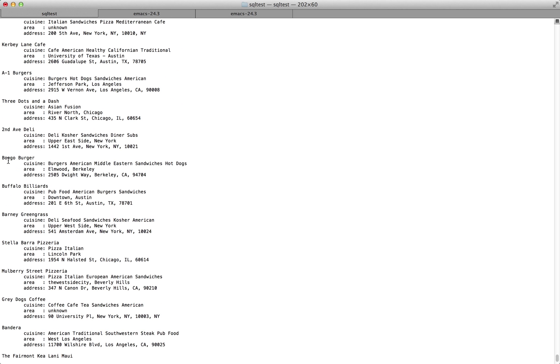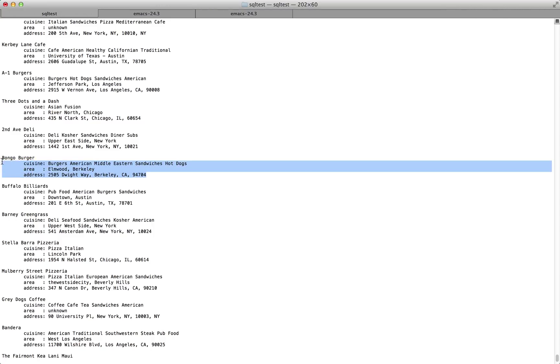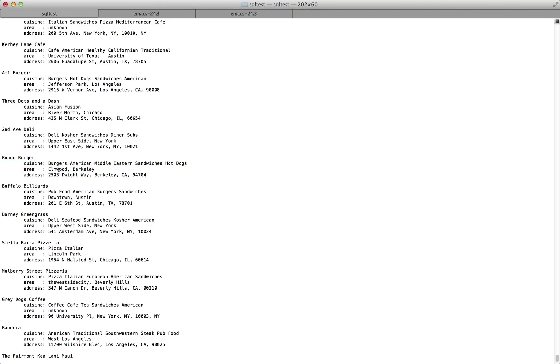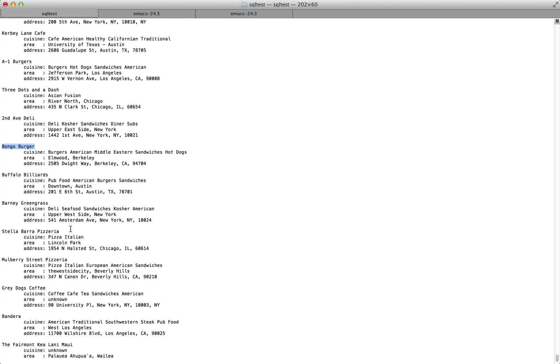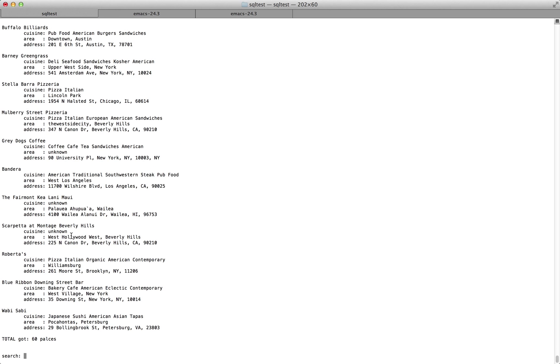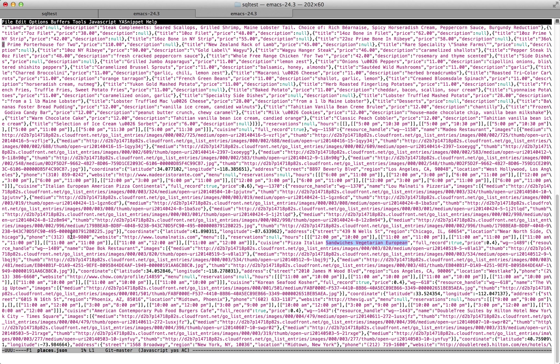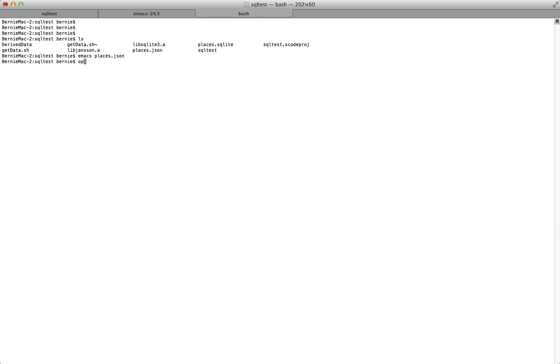Now that we're only displaying the name of the restaurant, the cuisine, the area and the address, we're not displaying everything about Bongo Burger in this test output here. But we can go in, so we have places.json. We can open that in a graphical browser.